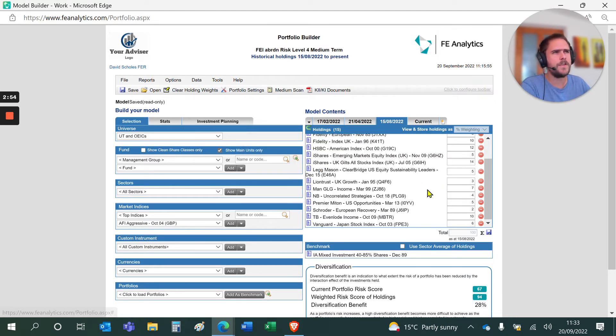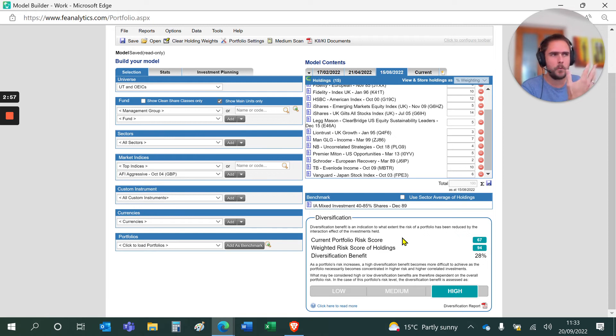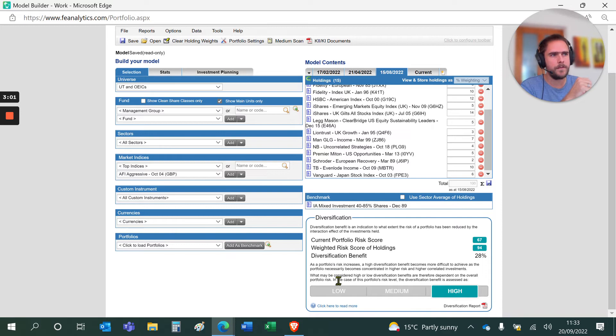In addition to that, if you scroll down, it also gives you the diversification benefit as well. Automatically, it will tell you straight away how diversified that portfolio is on a low, medium and high basis.